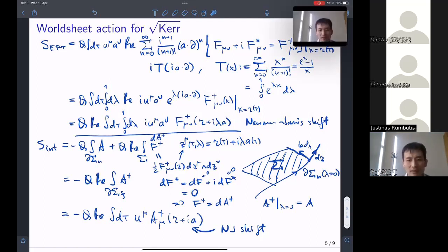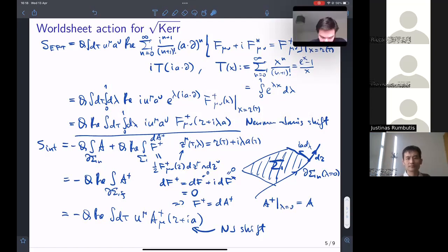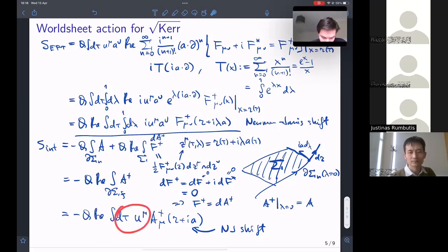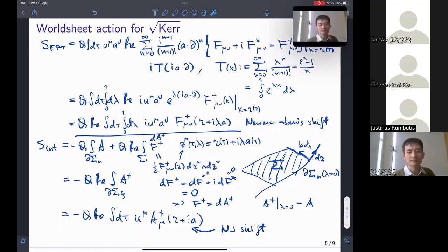Question: Is the final formula dependent on the gauge u² = 1? Answer: No, because this form is gauge invariant with respect to that.